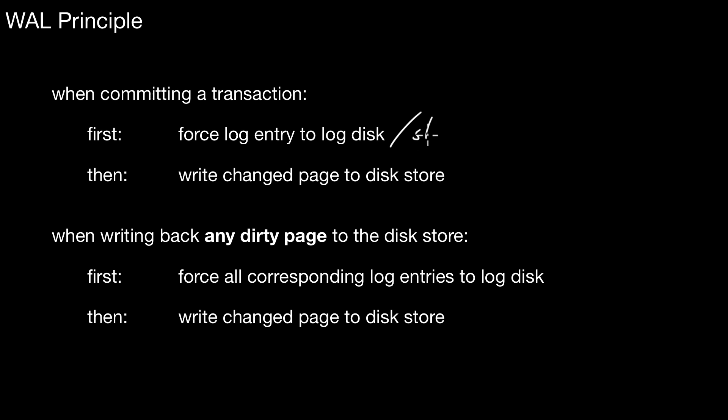Stable storage. It's the same thing here. Stable storage. And only then we write the changed page to the disk store. That is the order that is important. And this also implies, not only when actively committing a transaction, you should be considered to respect the write-ahead logging principle. But also when writing back any dirty page to the disk store.